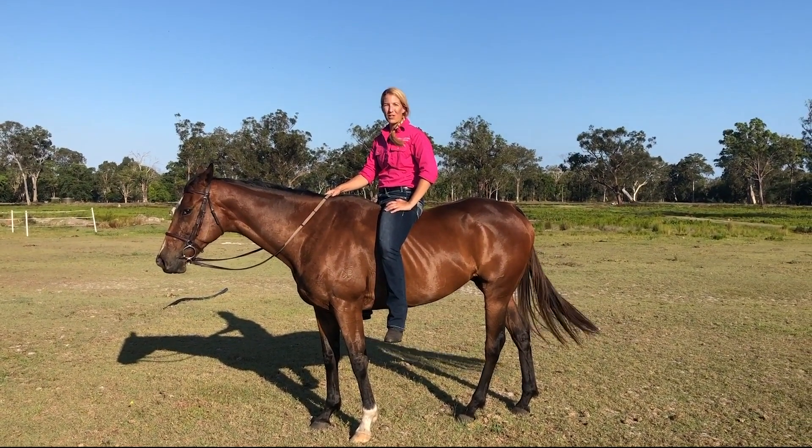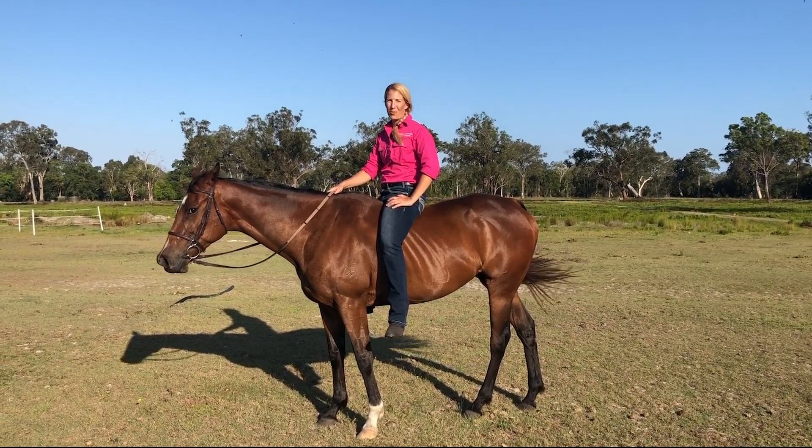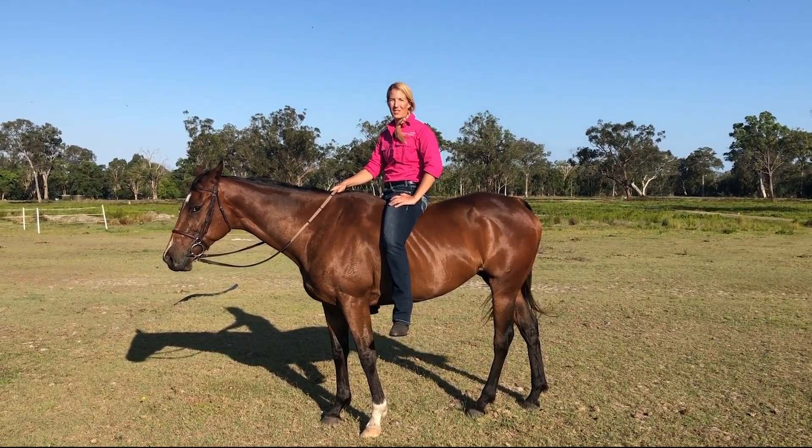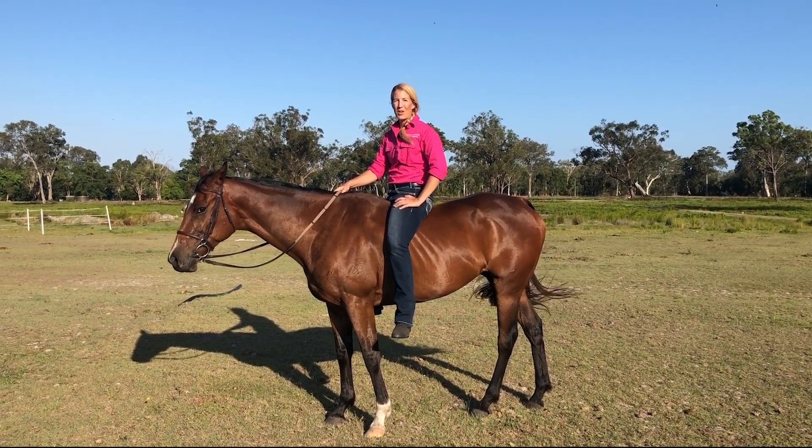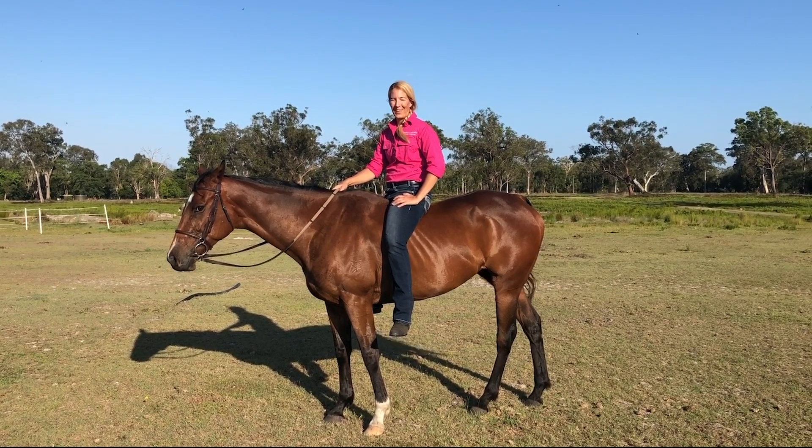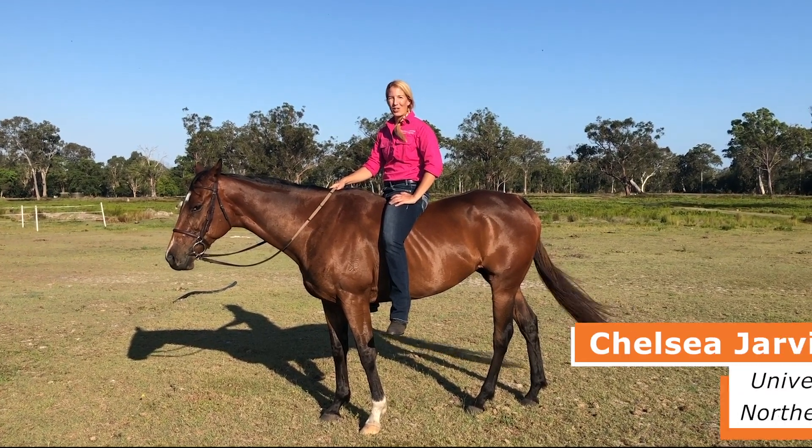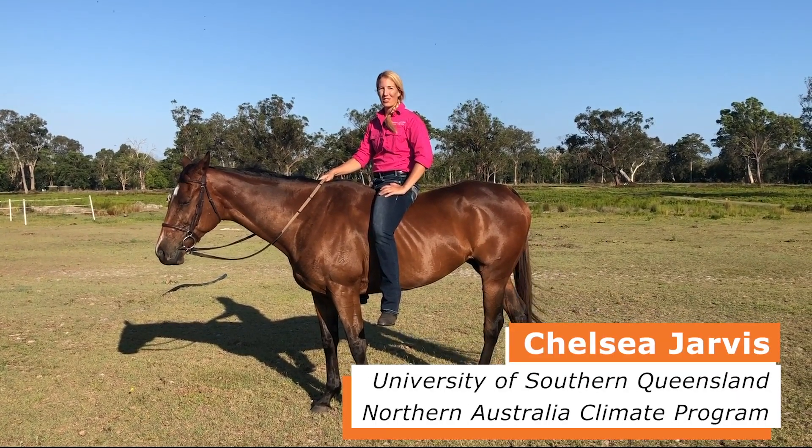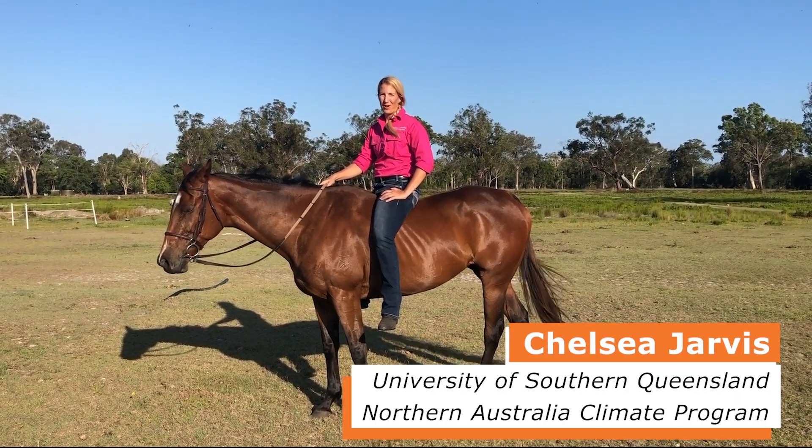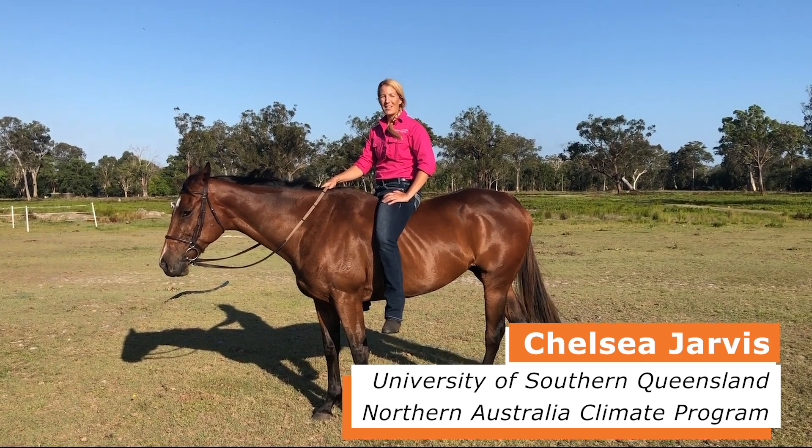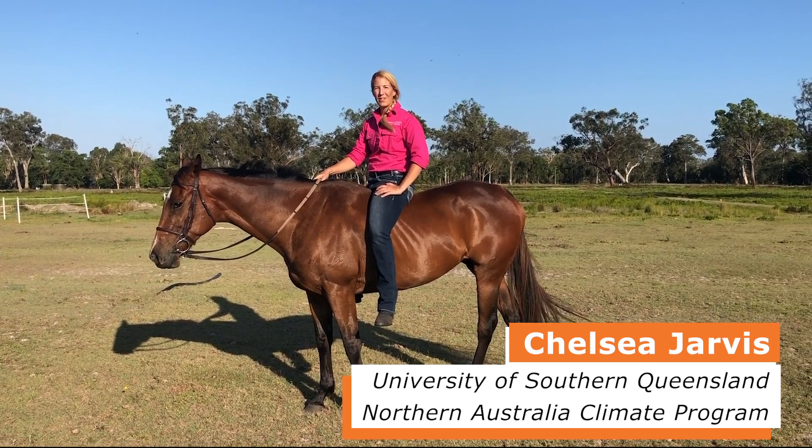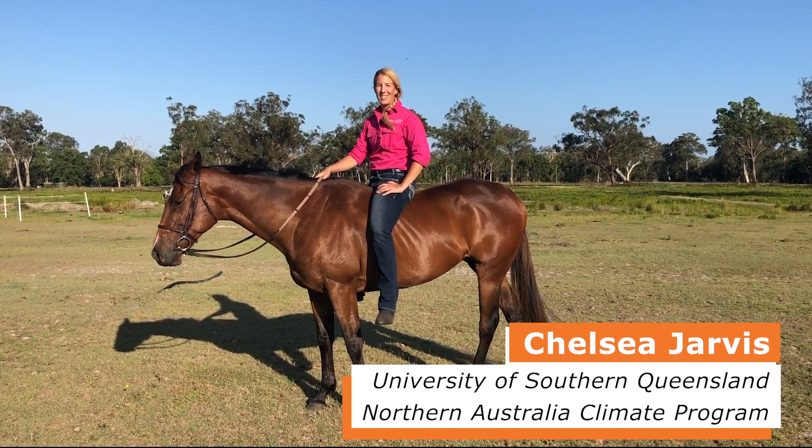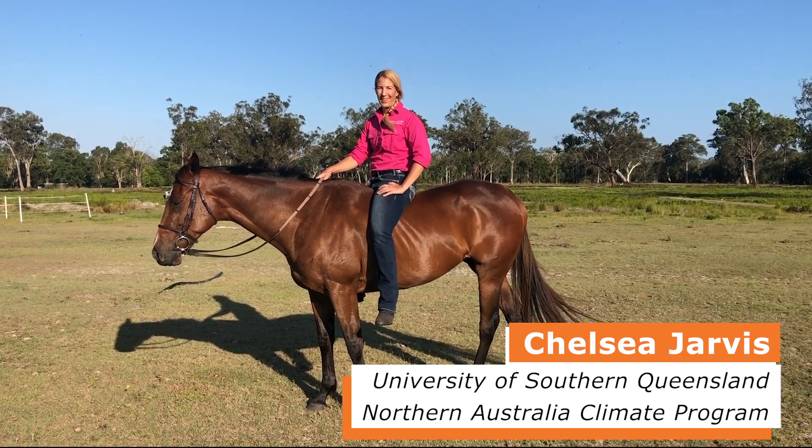Hello and welcome to the first installment of the video series, Knowing Your Green Date. My name is Chelsea Jarvis and I'm with the Northern Australia Climate Program. I'm based at the University of Southern Queensland in Toowoomba.